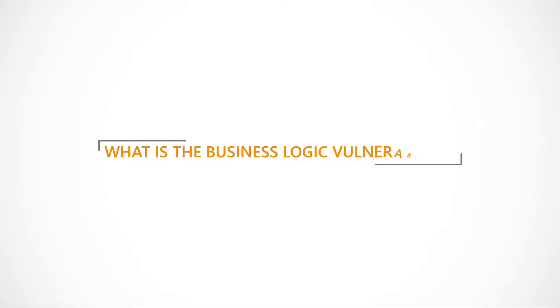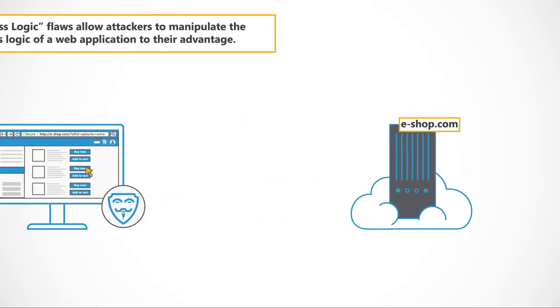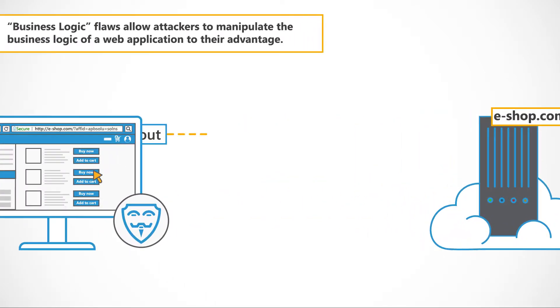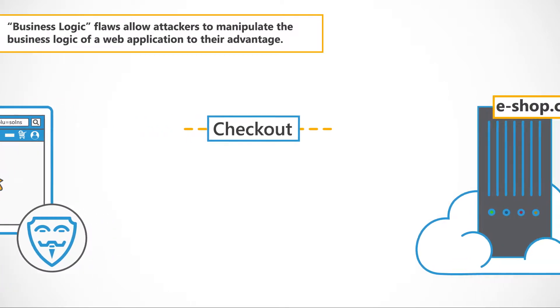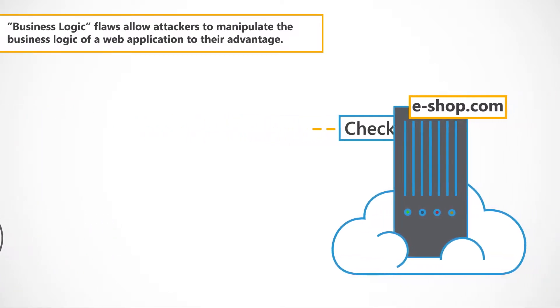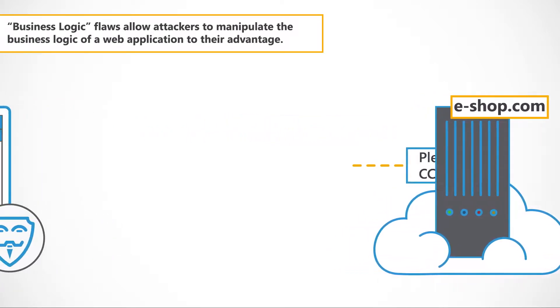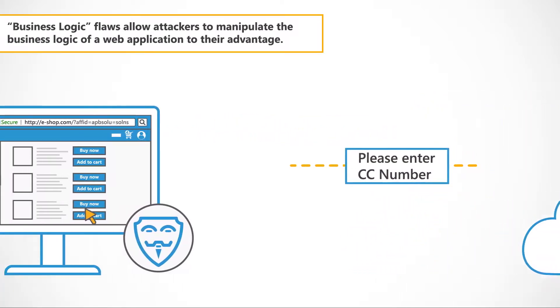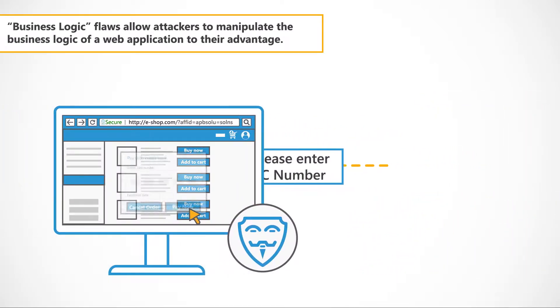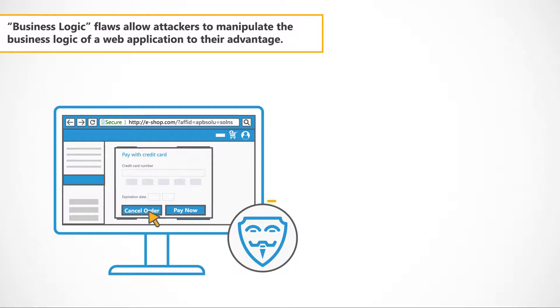What is the business logic vulnerability? Business logic flaws allow attackers to manipulate the business logic of a web application to their advantage.